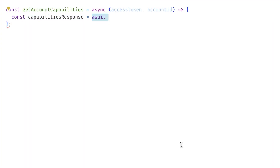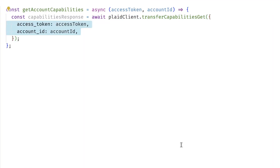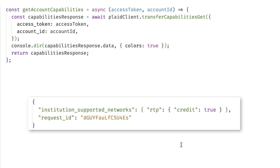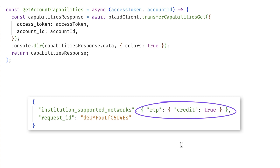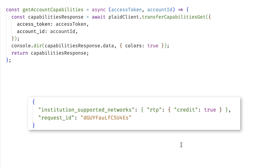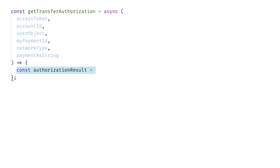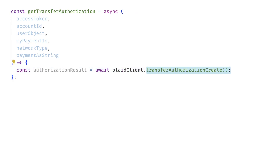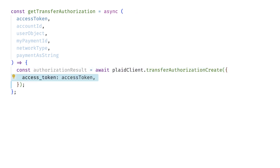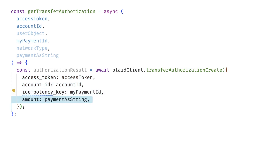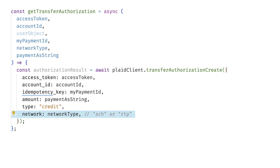So at this point, call transfer/capabilities/get with the account ID you want to send money to, and look at the response object you get back. If the value here is true — and it will be for the majority of your customers — it means you can send instant payouts using a real-time payment network. So when you're ready to send your customers money, create a transfer authorization by calling transferauthorization/create. Include the access token, account ID, an idempotency key to make sure you don't make this payment more than once, and the amount. Specify the type as credit, and the network type as either ACH or RTP, depending on if this account supports real-time payments.